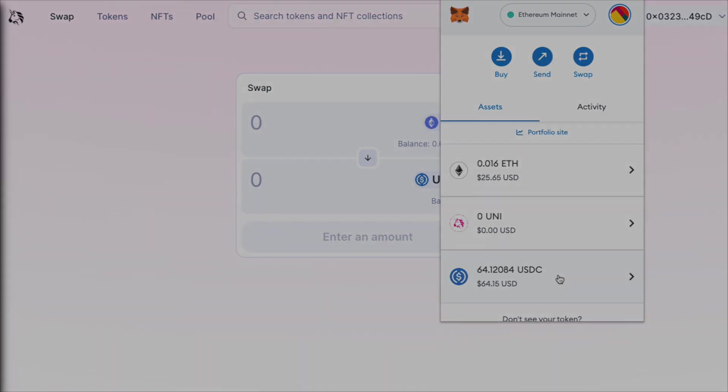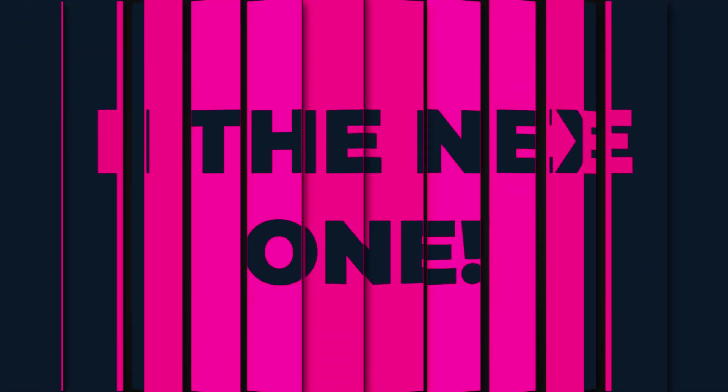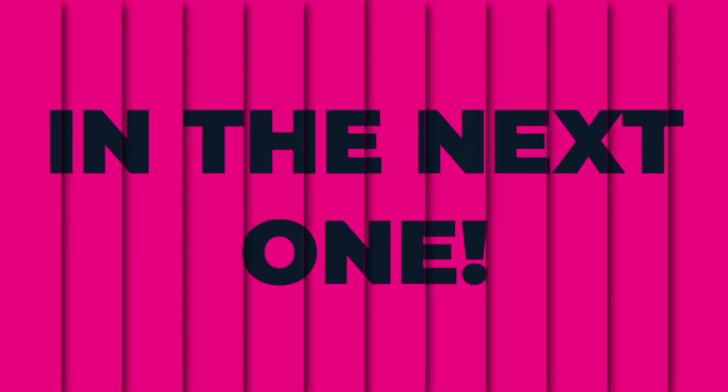Thank you for watching. I will see you in the next one. Let's go.